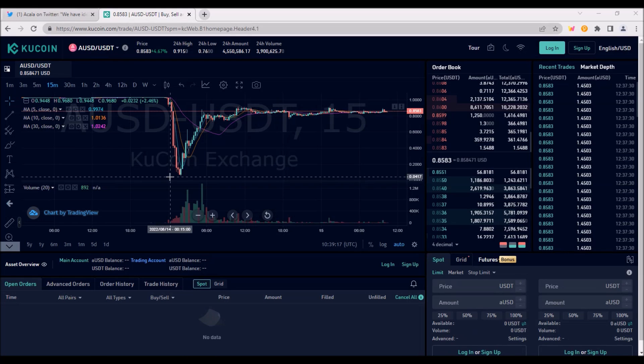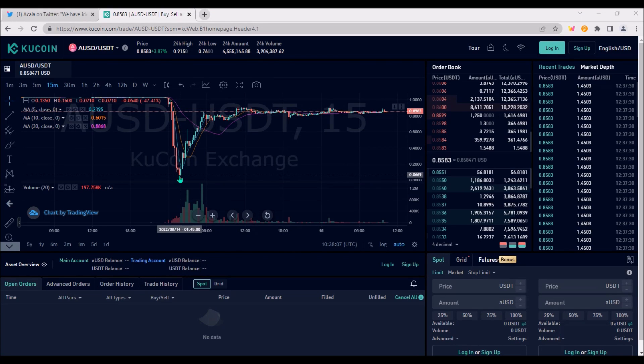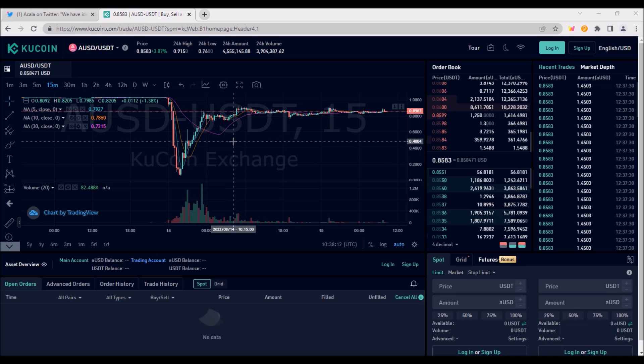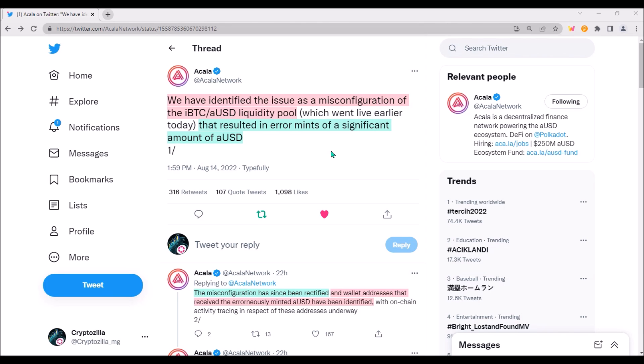On Sunday early morning, European time, AUSD lost its peg to US dollar. It dropped as low as 5 cents on KuCoin. Since then, AUSD has somewhat recovered but still has not restored its peg and is currently trading for 85 cents on KuCoin.